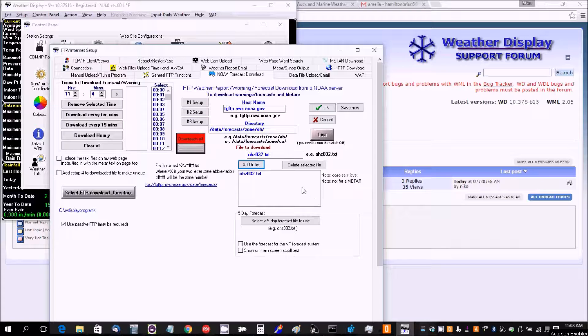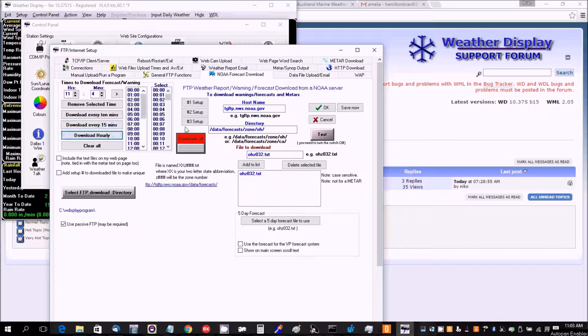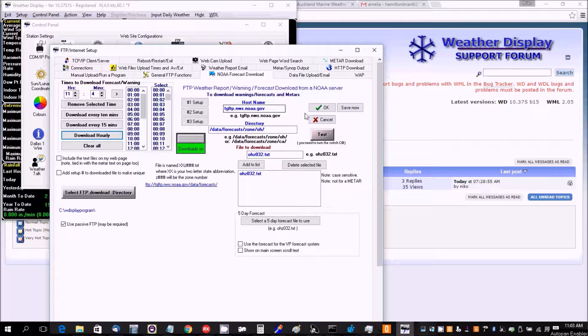You would actually put your forecast file to add to the list, and then you would set the hours, save the hour, and turn that on.